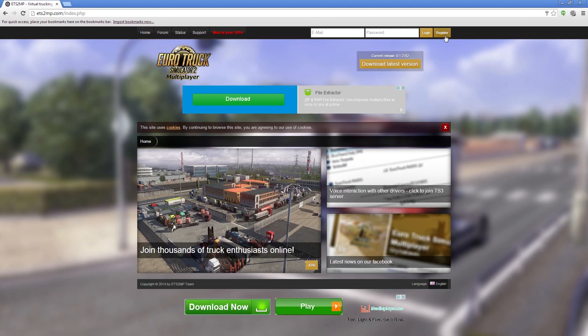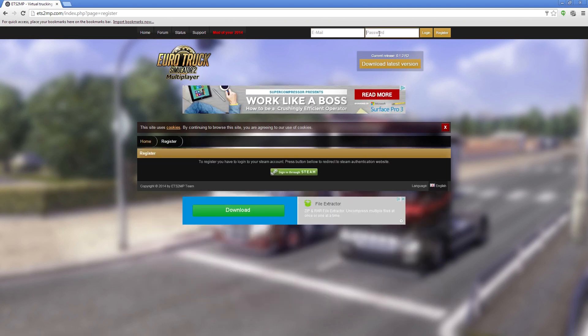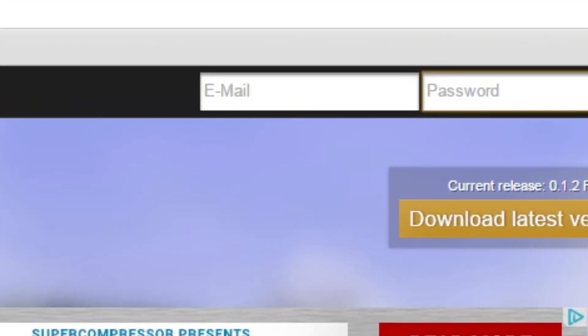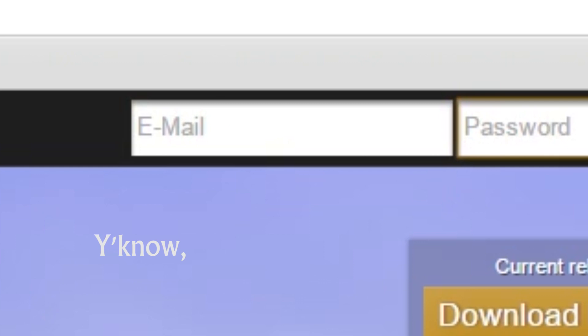Go to this website here, ets2mp.com, and make an account. Make sure to use your real email because they actually check that.